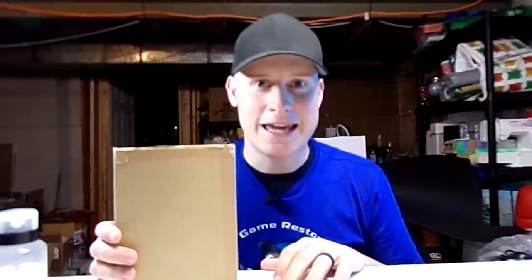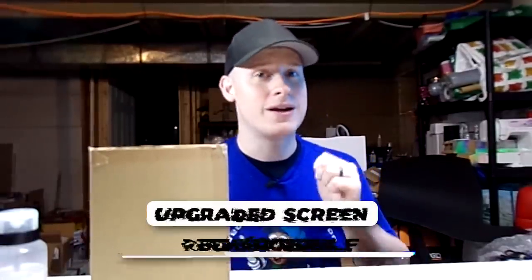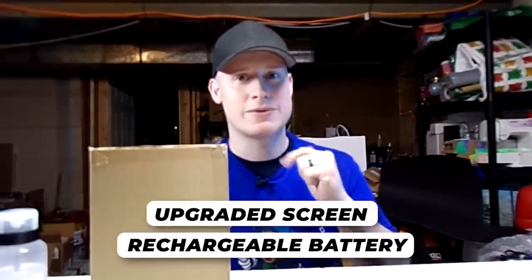Steve asked me to build him the Ultimate Game Boy. His two major requests were an upgraded screen and a rechargeable battery, but we're going to go way above and beyond that and make it as best we can.